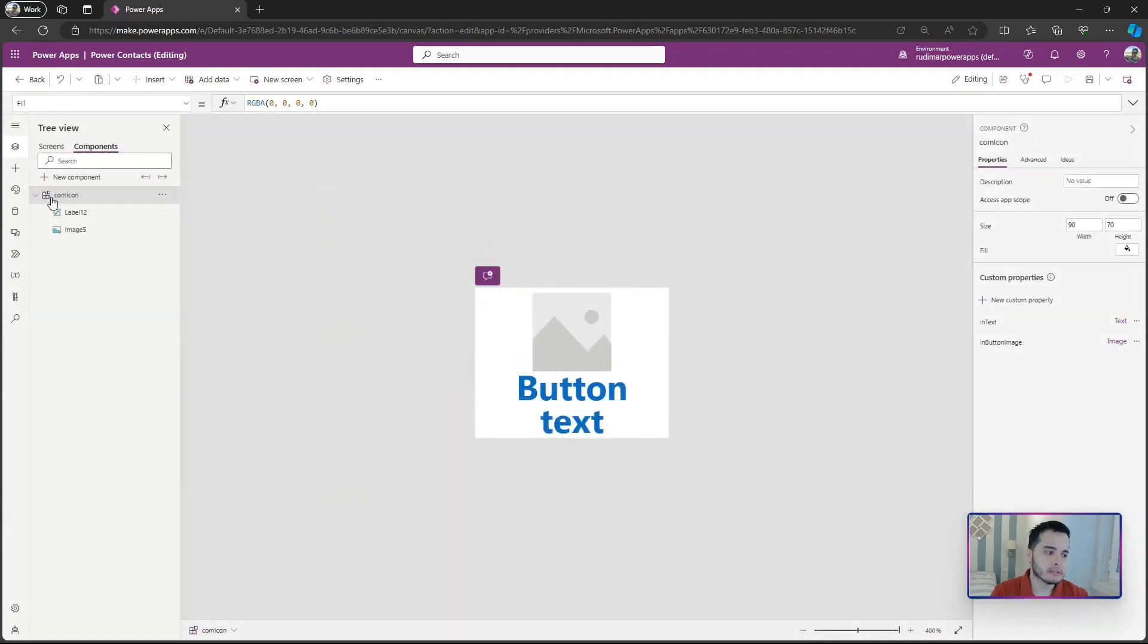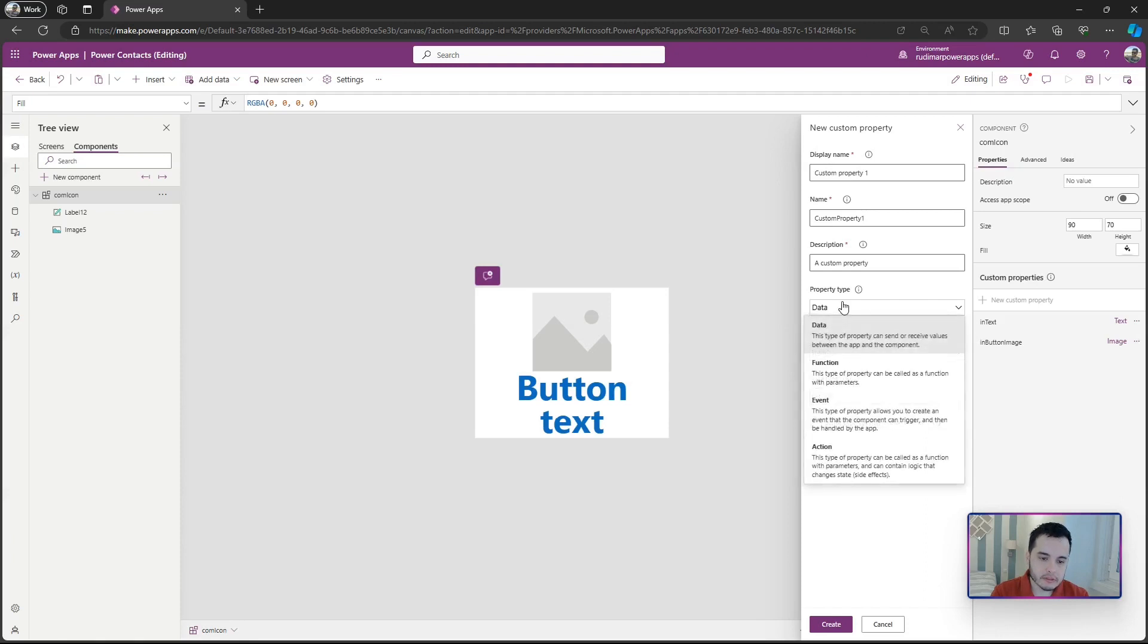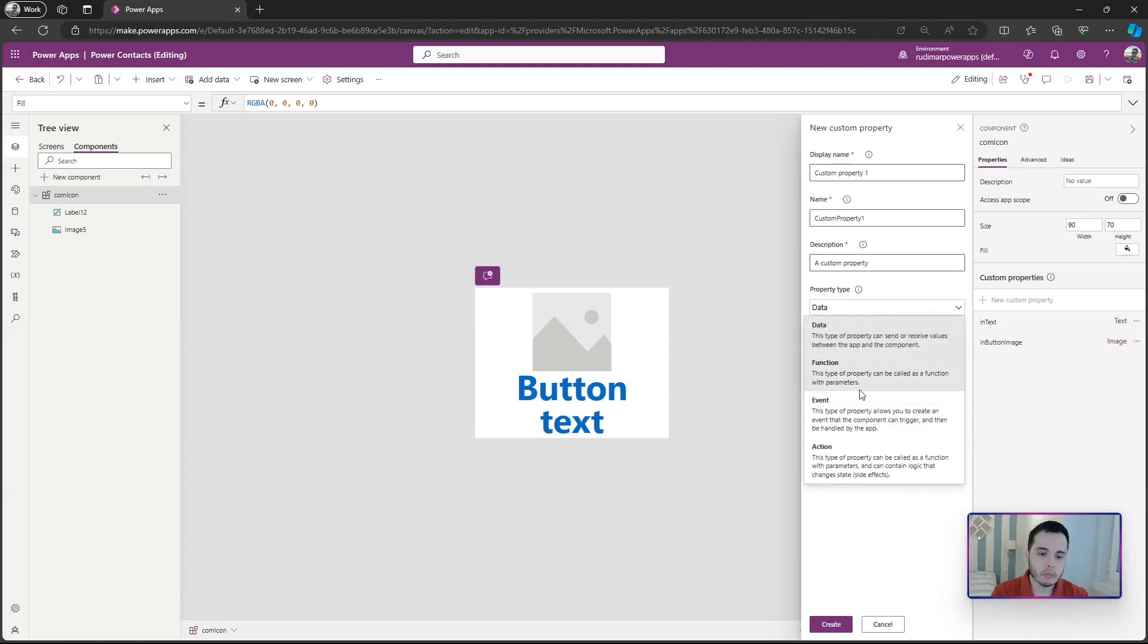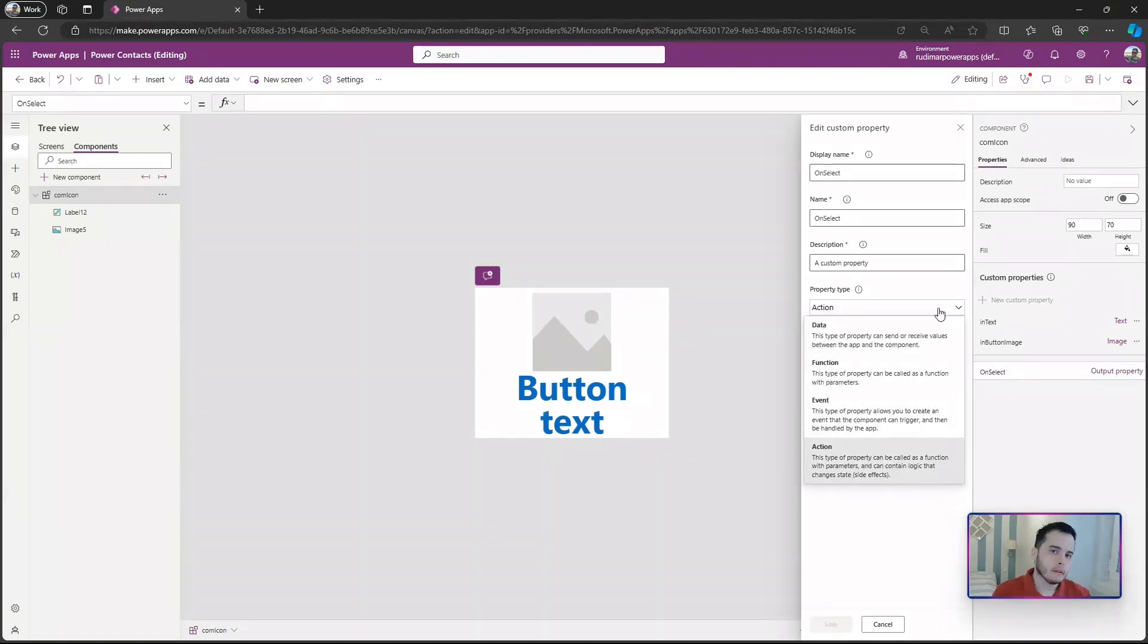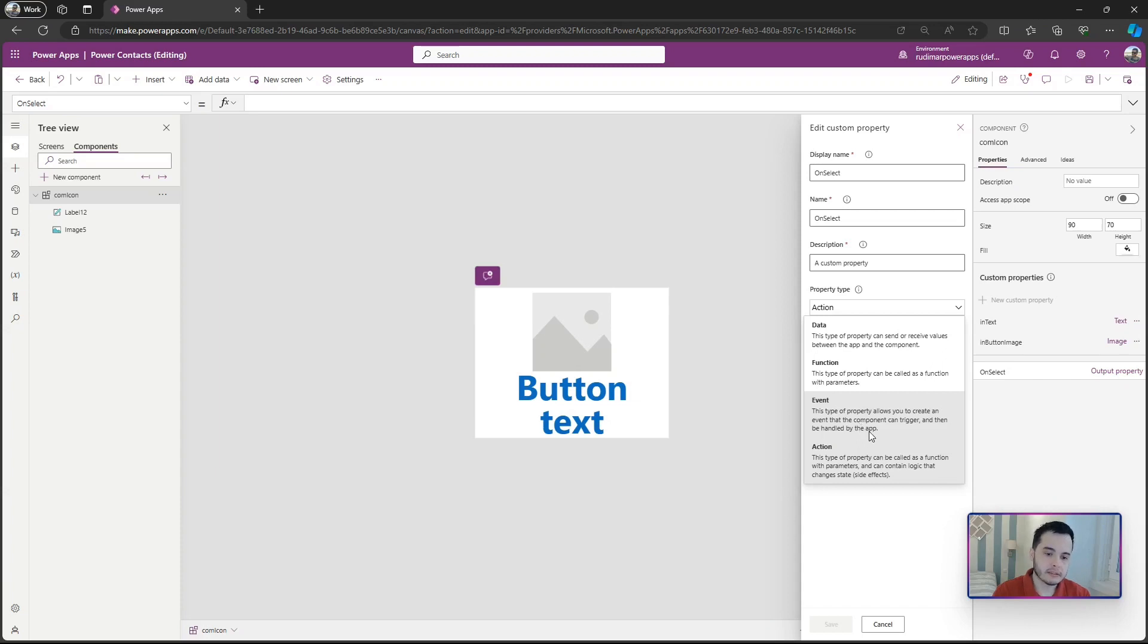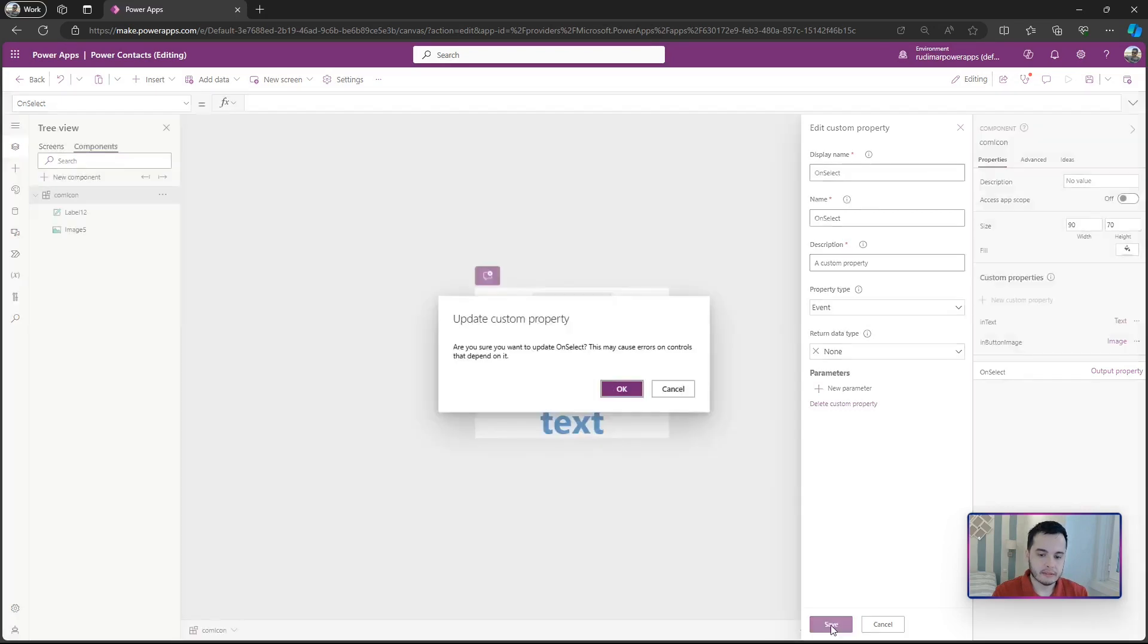Here on my component, if I click on new custom property, then we should have different properties here. Property type, we have other types: function, event, and action. Each one of them is used for one purpose, but in this case I'm going to select the event. This type of property allows you to create an event that the component can trigger and then be handled by the app. I'm going to select events.